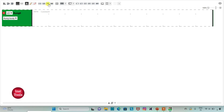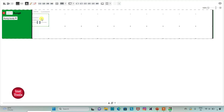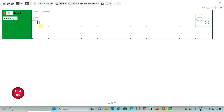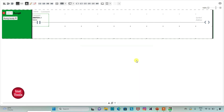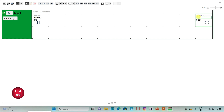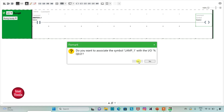Firstly I will insert one normally open contact and then a coil. I will assign the address to the contact as I0.0 and add the symbol as switch1. Then I will assign the address to the coil as Q0.0 and add the symbol as lamp1.